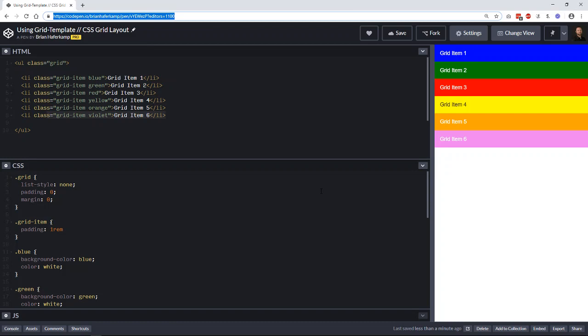Welcome back to another web development video where I'll show you how to make modern websites using HTML5, CSS3, and a little bit of JavaScript.